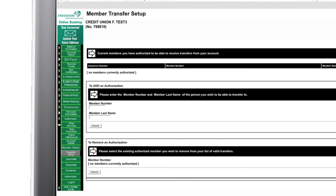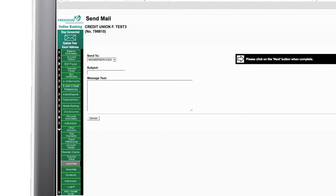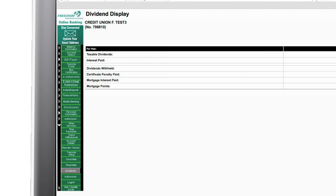Set up transfers between other Freedom Credit Union accounts, send and receive secure email with member services, and check your dividends.